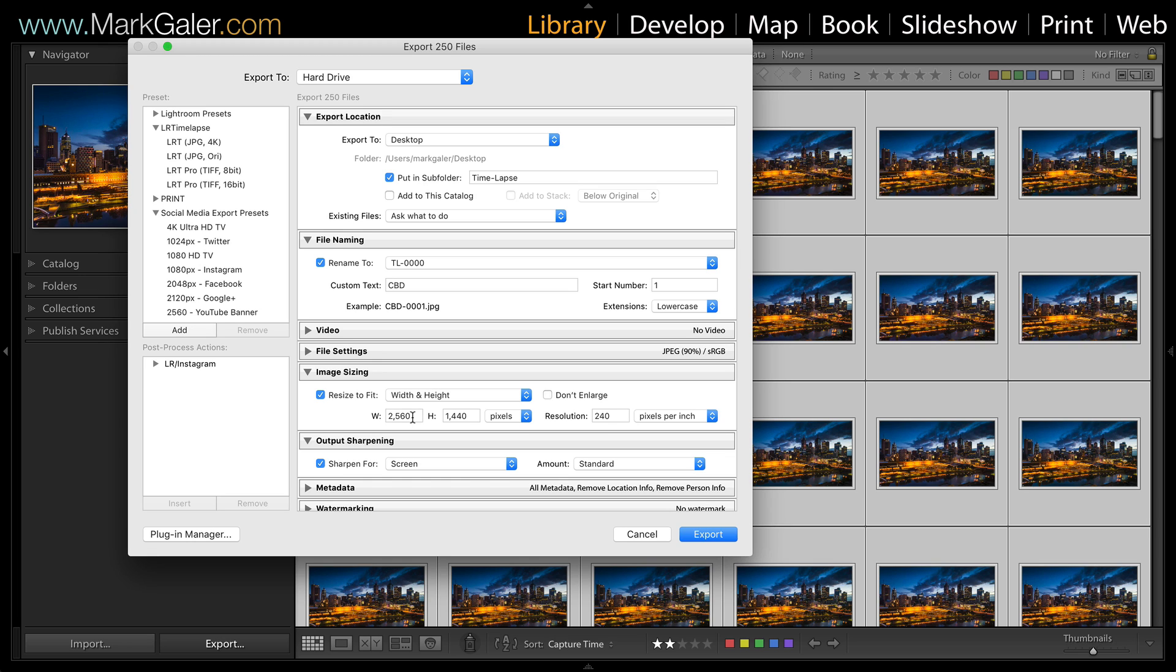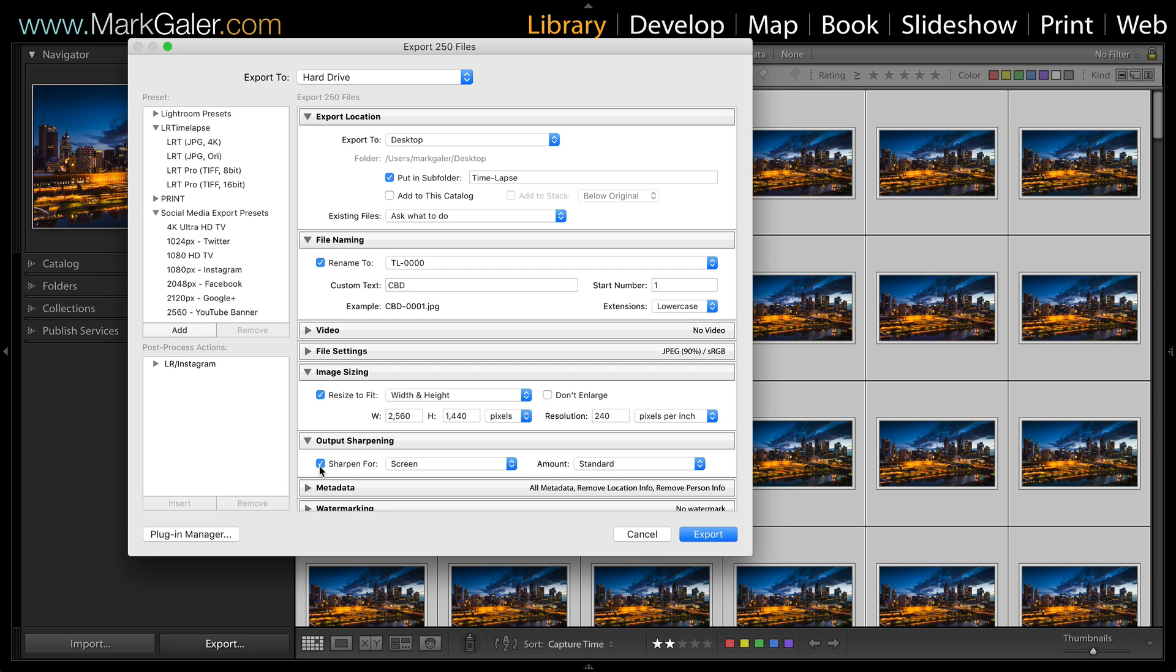I'm also going to hit sharpen for screen because we're downsampling from very high-resolution files. Then we're going to come over and hit export. This would take several minutes, so I've already been through this process and have a folder of exported files on my desktop. I'll join you on my desktop for the next step, which is where we're using Photoshop to complete this task.